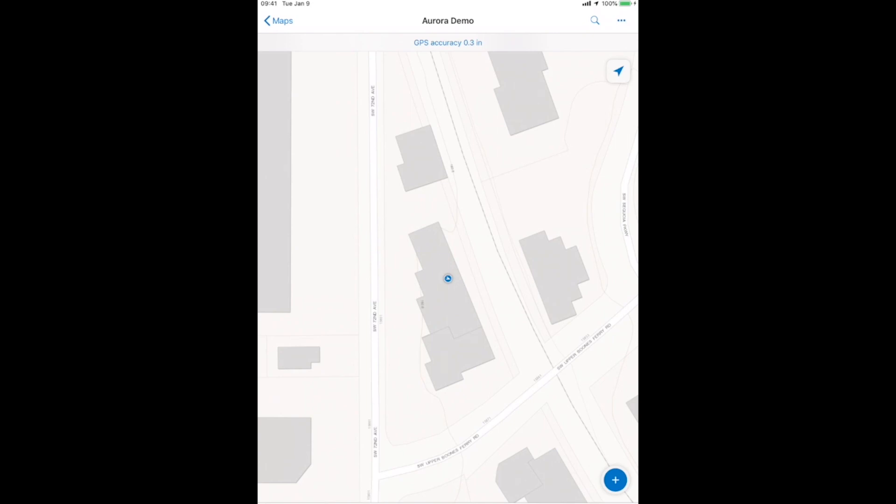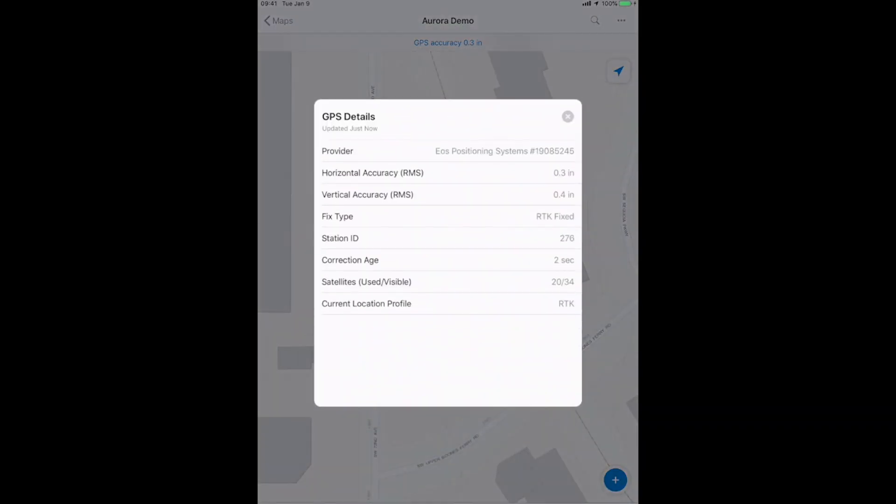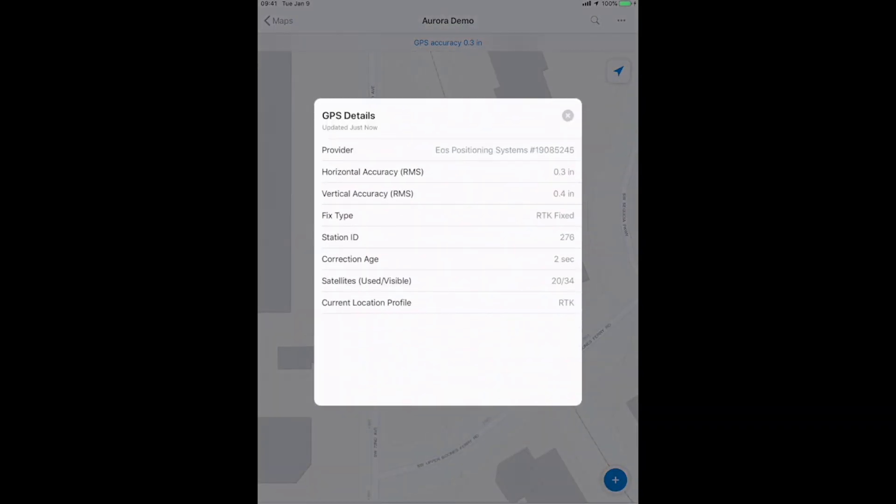So, just real quickly, our live accuracy box is moved from the lower left up to the top. So, if we tap on that there, we can see the same information. Yes, I'm connected to my Arrow receiver. There's my estimated accuracy. I'm RTK fixed, and you can see I have a correction age of 22 seconds, which is good.